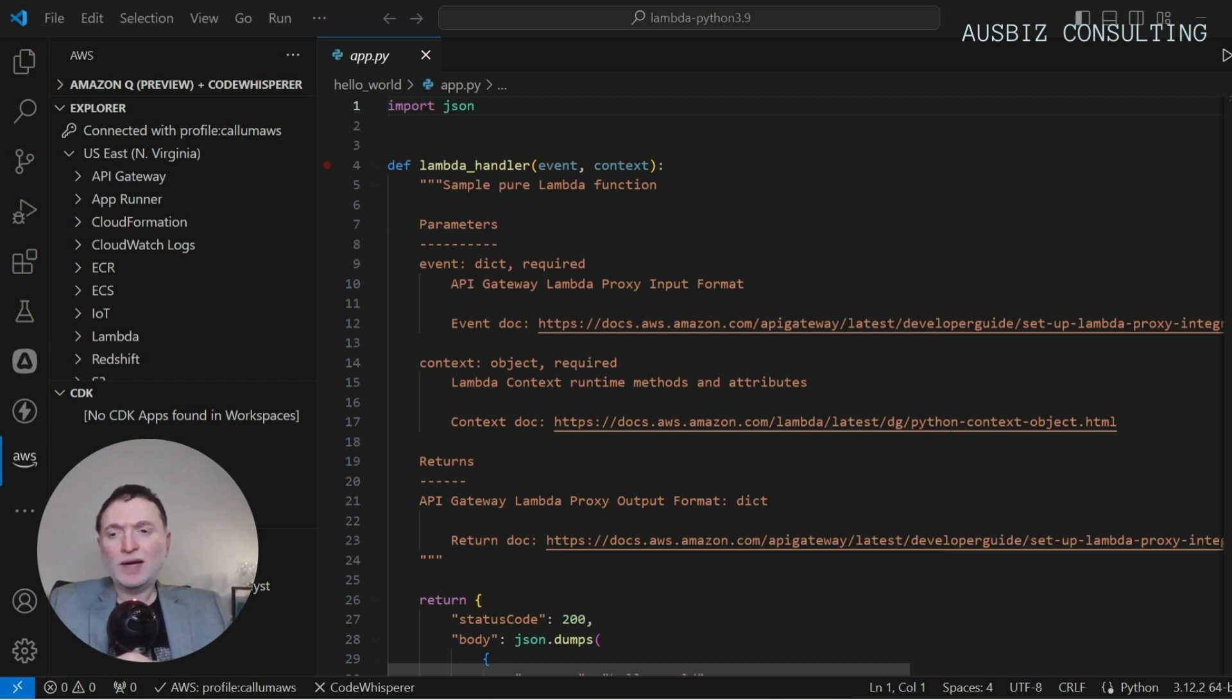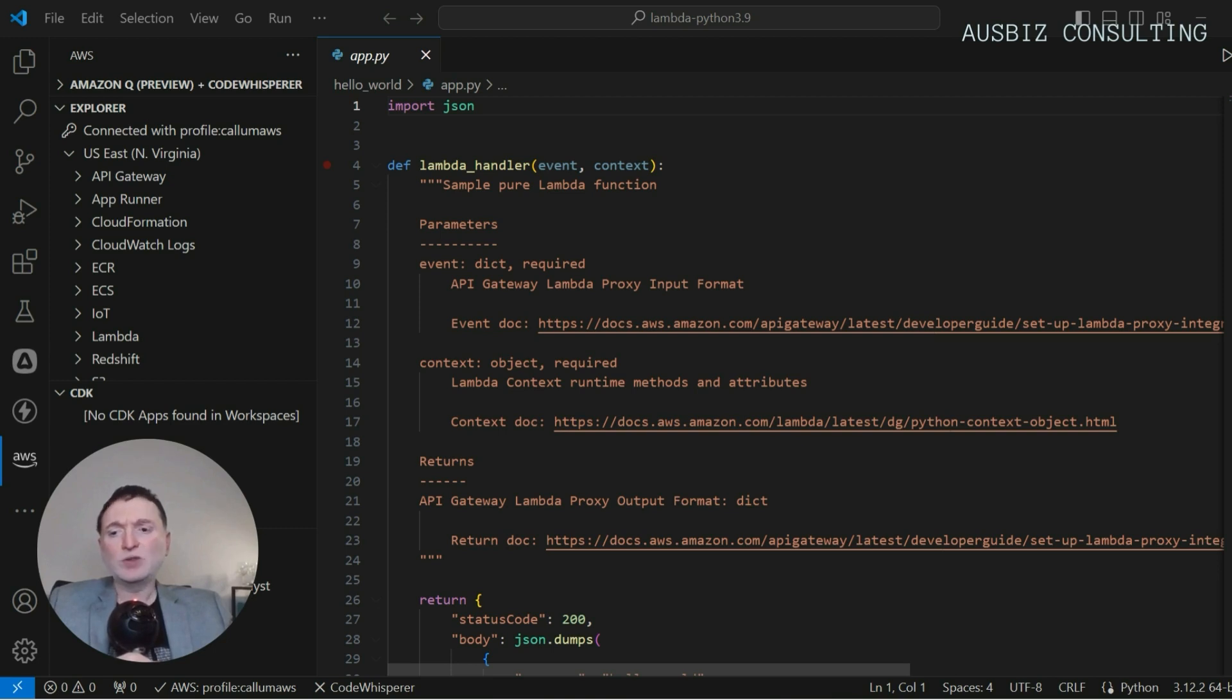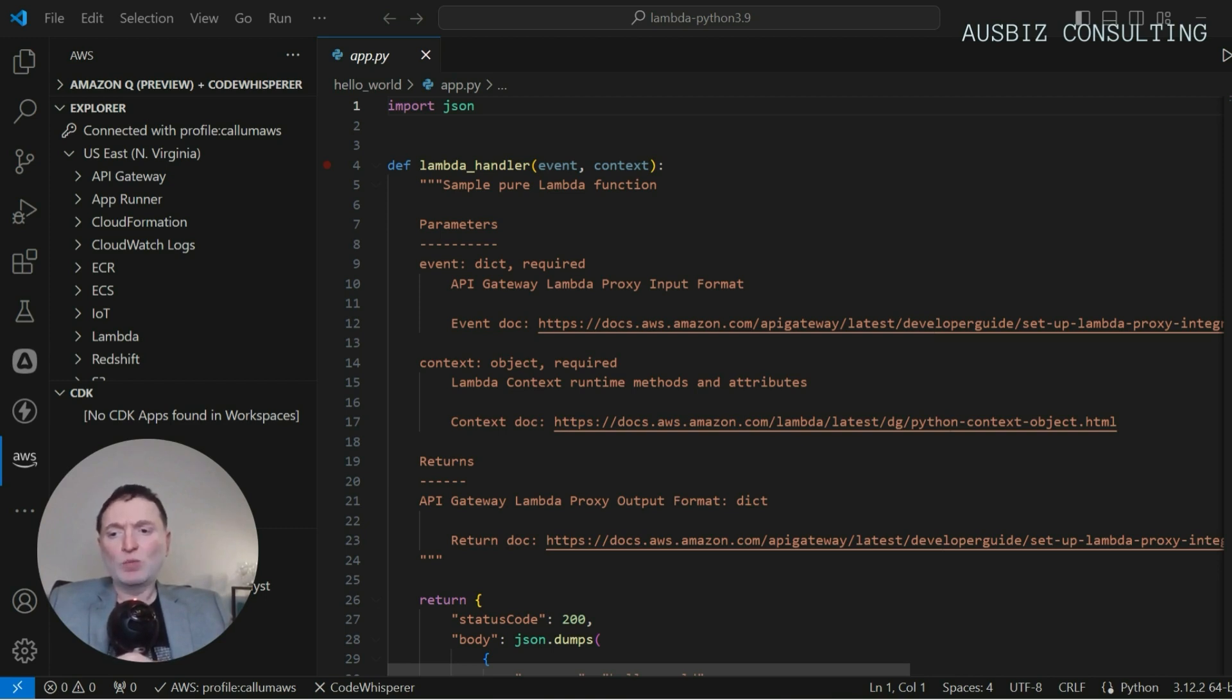One of the highlights of using Visual Studio Code for AWS Lambda development is the ability to automatically deploy your code directly into AWS. This streamlines your workflow, allowing for more rapid testing and deployment cycles.